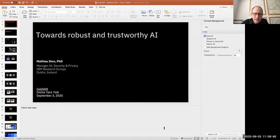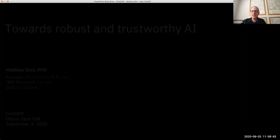Thank you for having me. Good morning, everyone. Let me share my screen. I hope you can see the slides.